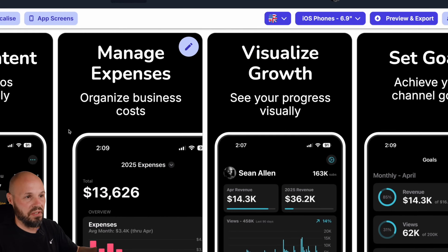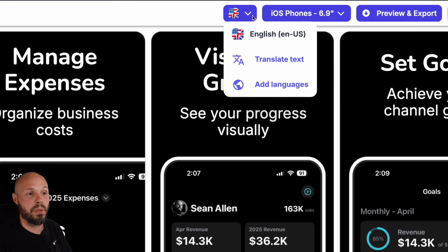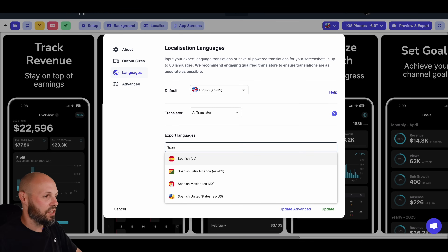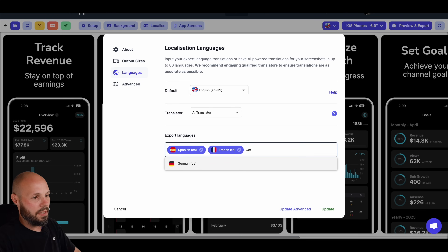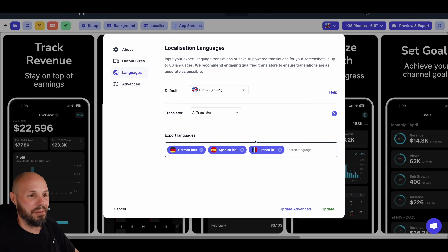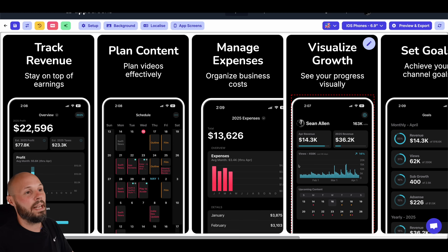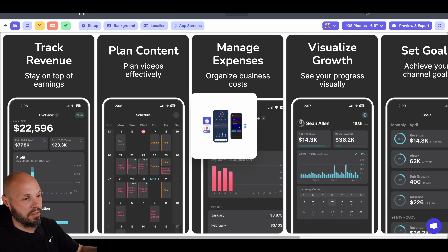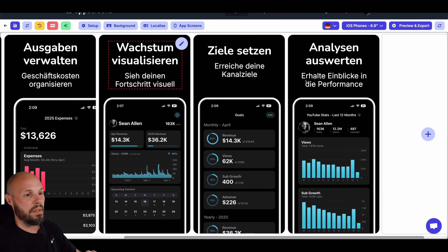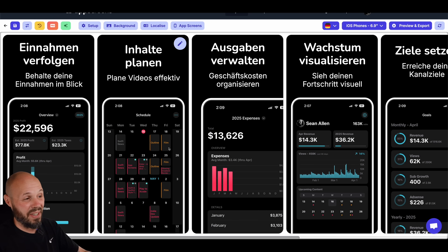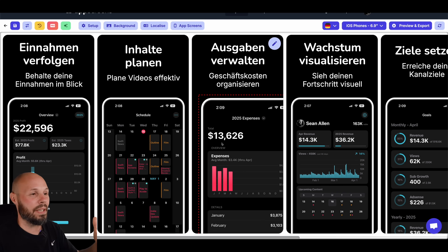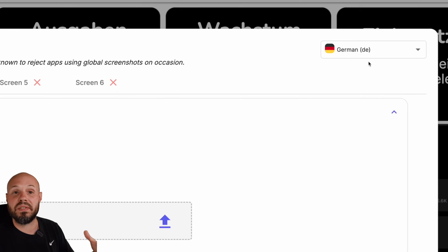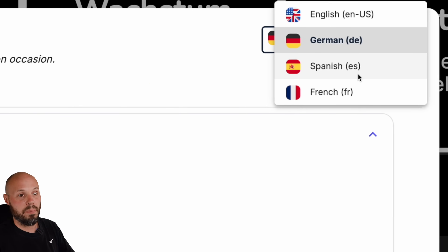Now let me show you how easy it is to get some localization. You see this dropdown here — "language preview." Let's add some languages using the AI translator: Spanish, French, and German. German's always a fun one because the words are always so long. Hit Update, and now in my dropdown I see German — here are my German screenshots coming up. The actual device screens aren't in German because I didn't take those from my device, but you can upload language-specific screenshots when available.